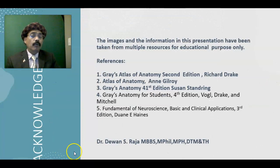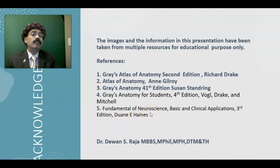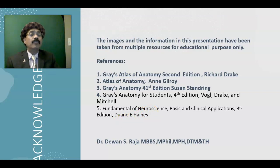That's all about the anatomy of the brain. If you have any questions please feel free to ask. Please share this information with your friends, subscribe to my channel, and have a nice day.